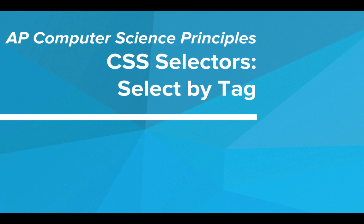Hi. In this video, we'll be learning about selecting by tag with CSS selectors.